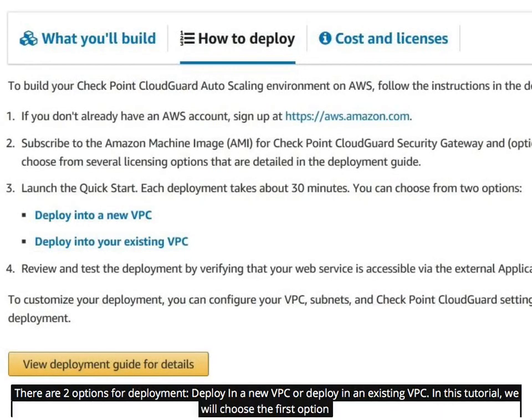There are two options for deployment: deploy in a new VPC or deploy in an existing VPC. In this tutorial, we will choose the first option.